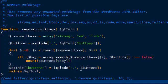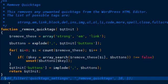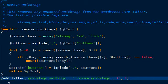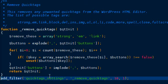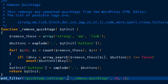And we'll turn it back into a string and then return that back to the settings. Now I'm going to go ahead and add the filter. We'll hook to the quick tag settings filter. And then we'll specify our remove quick tags function.